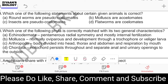Question number twenty-nine: which statement about given animals is correct? Roundworms are pseudocoelomates, mollusks are acoelomates, insects are pseudocoelomates, flatworms are coelomates. The answer is option A: roundworms are pseudocoelomates. Mollusks and insects are coelomates, whereas flatworms are acoelomates.